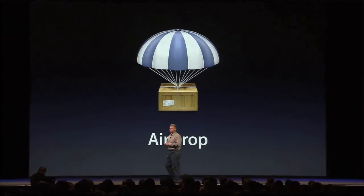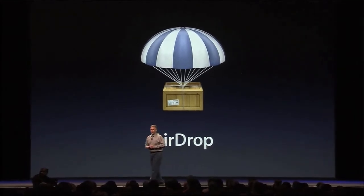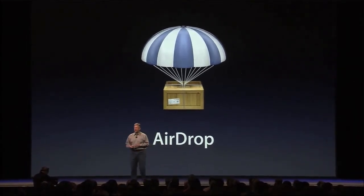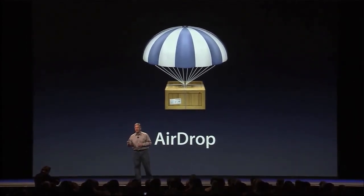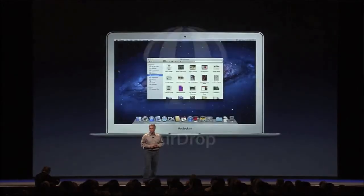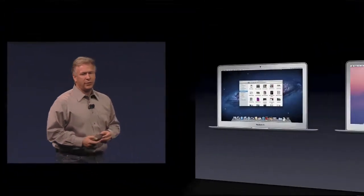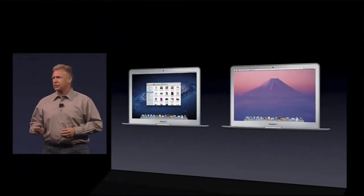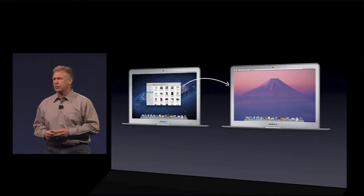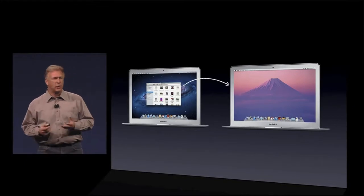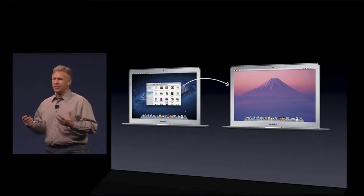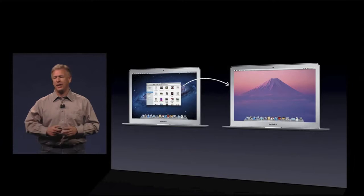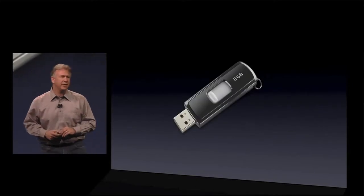As long as we've had computers, we've wanted to share documents. We have a new feature to help you do that and make it easier than ever. It's called AirDrop. You've got your computer, your friend's got their computer, and trying to get documents between them has always been such a pain. In fact, the easiest way to do this that no one's done better than is good old sneaker net.